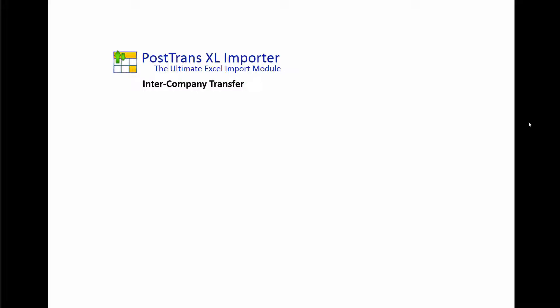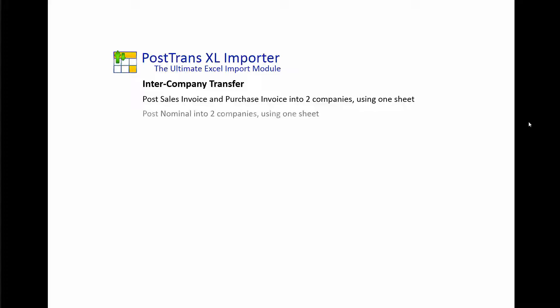In this video, I'm going to demonstrate creating an intercompany transfer using PostTrans within Excel. First, we're going to post a sales invoice and a purchase invoice into two separate companies from one spreadsheet.